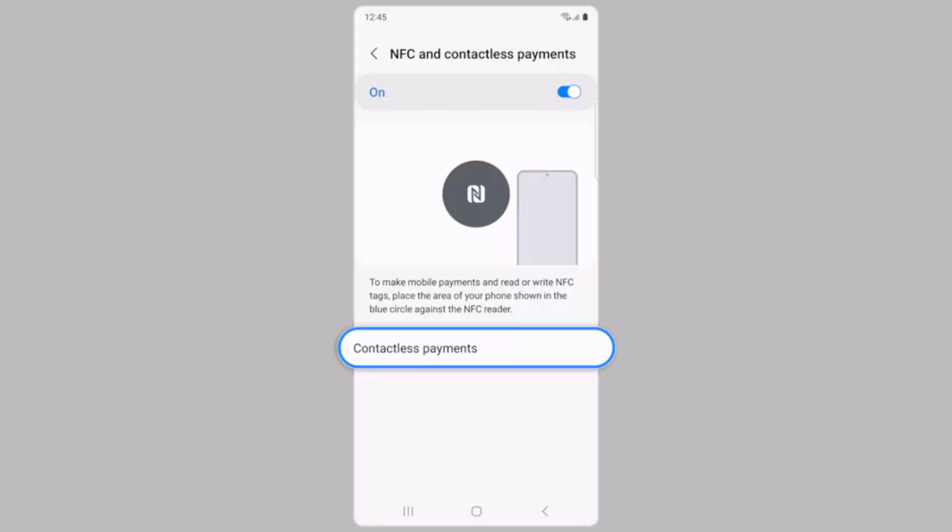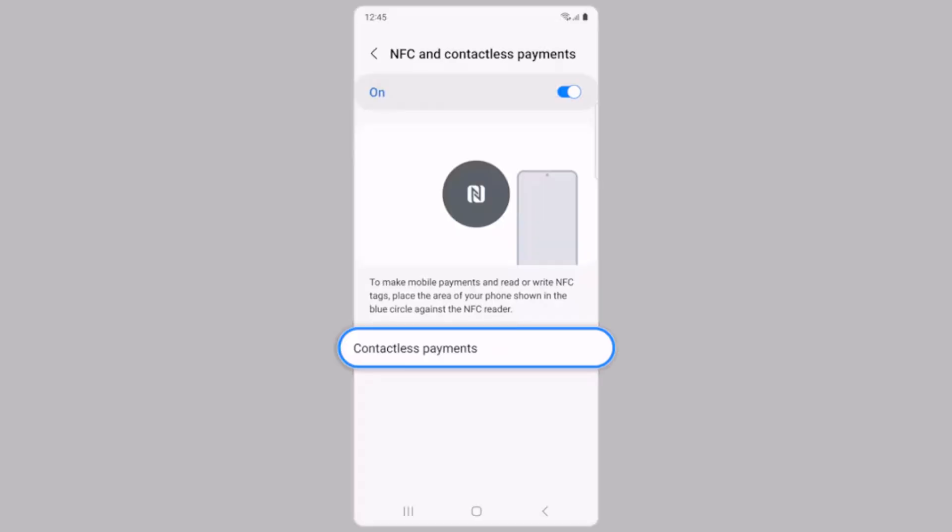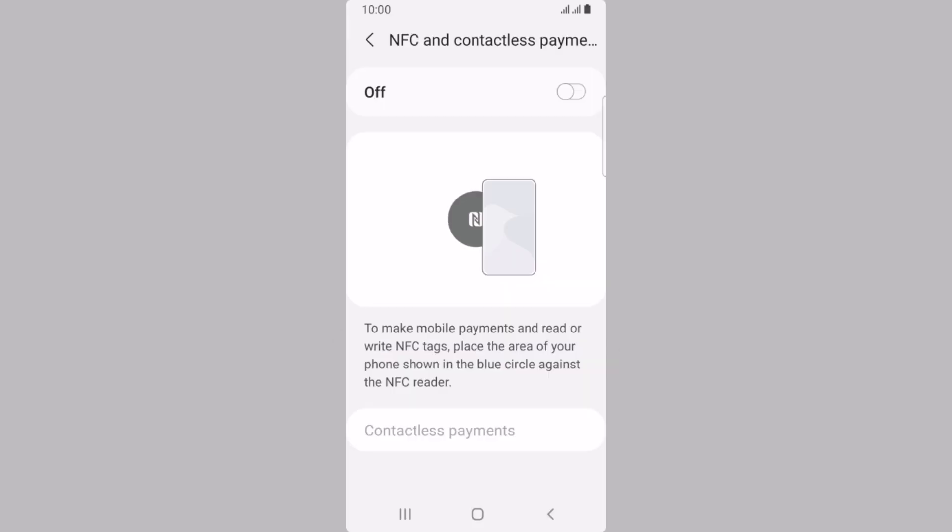If you tap on the Contactless Payments option, you'll notice Samsung Pay is set for Contactless Payments. To remove the N symbol from the top of your screen, simply go back and disable the NFC and Contactless Payments option.